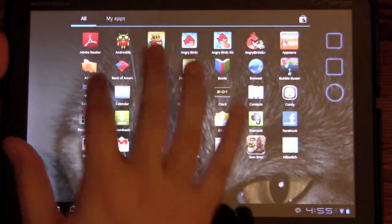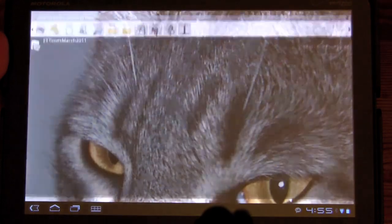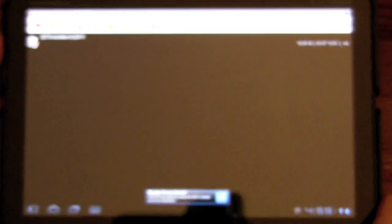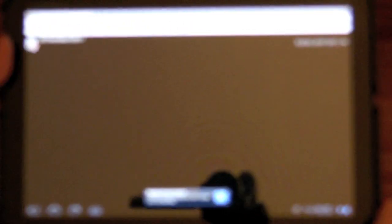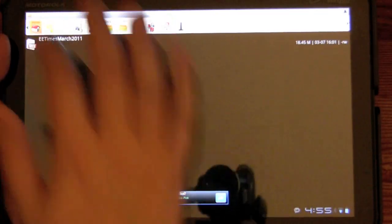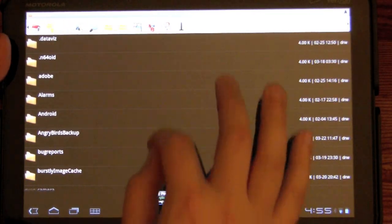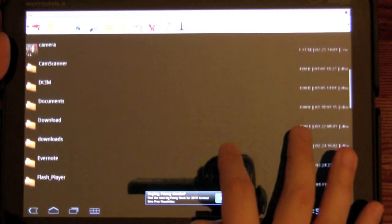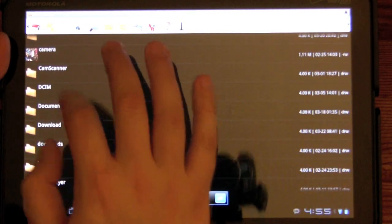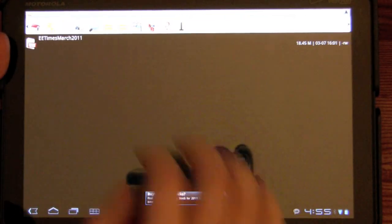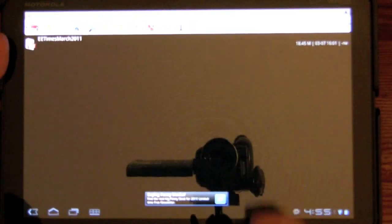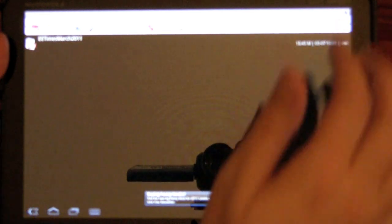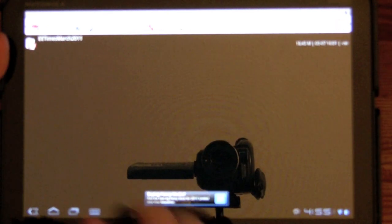I use Astro to navigate my file system, sort of like Windows Explorer or the Finder on Macs. It's really nice — you can see all your folders and organize your documents in subfolders. So here we go. We've got an issue of EE Times, 18.45 megabytes.